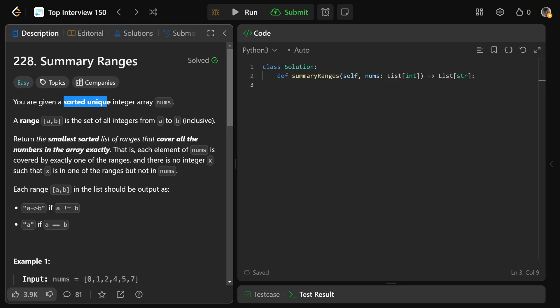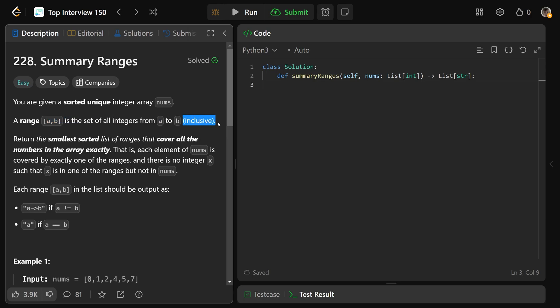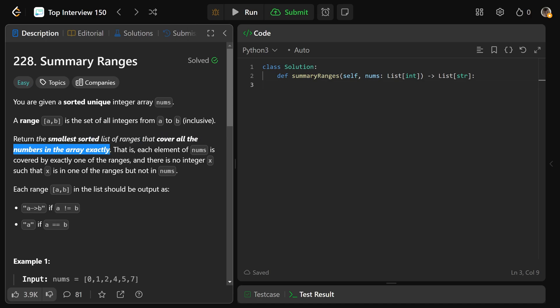So we're given a sorted, unique integer array called nums, and we're defining a range as square brackets A to B. And this is the set of all integers from A to B inclusive. So it's A to B, including A and B as well. So we need to return the smallest sorted list of ranges that cover all the numbers in the array exactly.